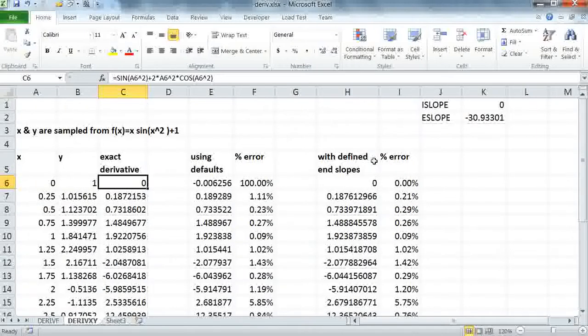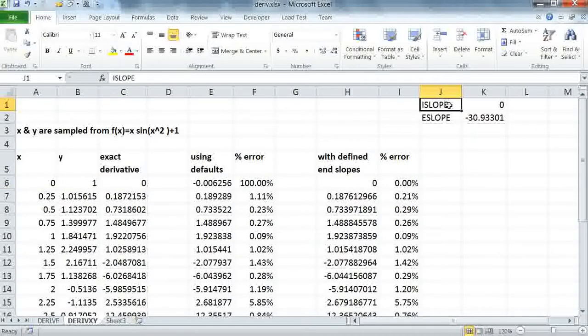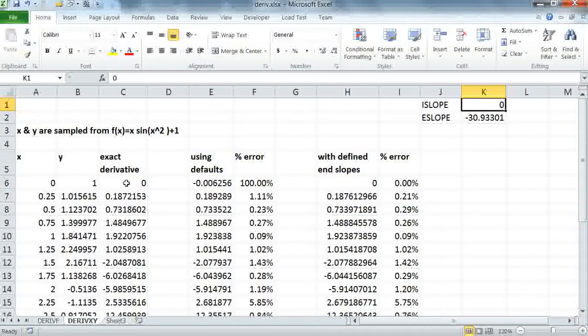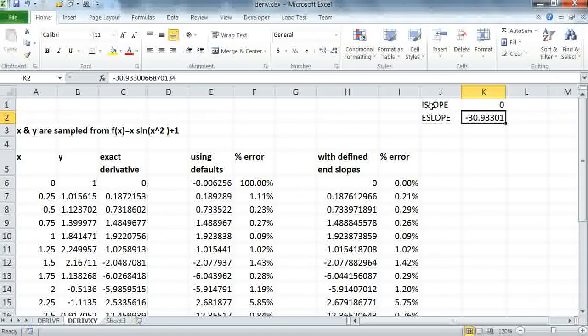So what I've done here is I've defined an array in Excel. My key is i slope and e slope, and I'm defining the value 0 for i slope, which is the slope from the analytical derivative, and also the end slope. Note that my keys are strings, but since I'm defining them in an array in Excel, I don't need to enclose them in quotes.